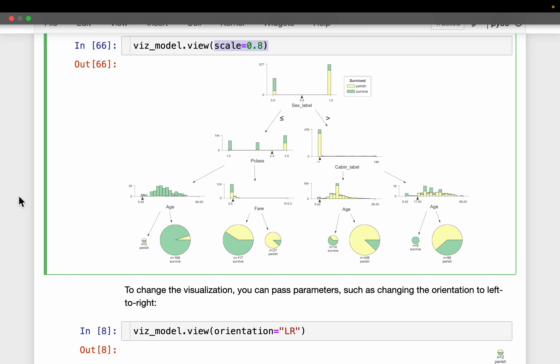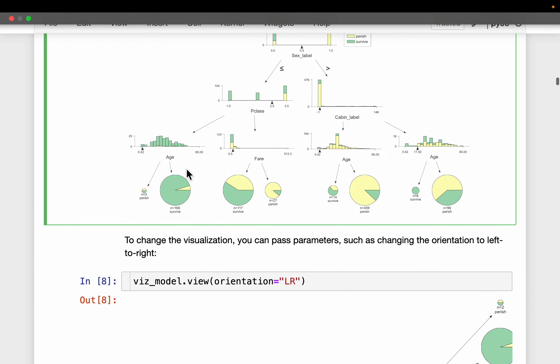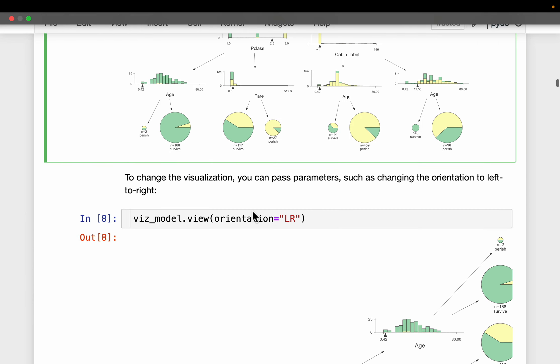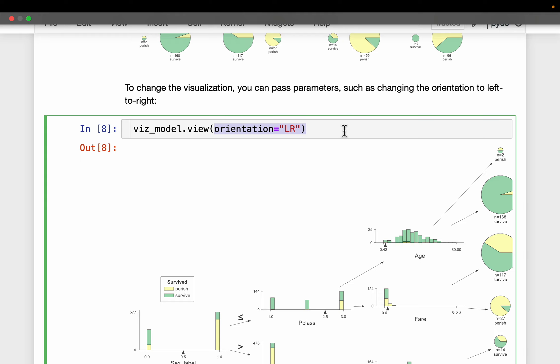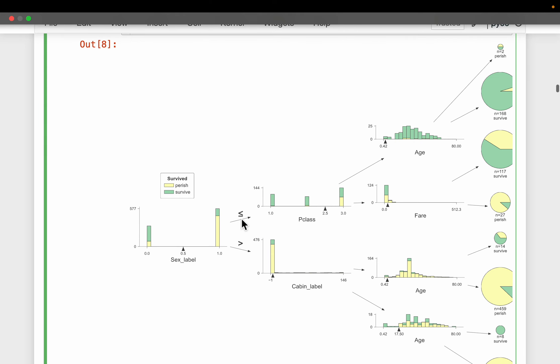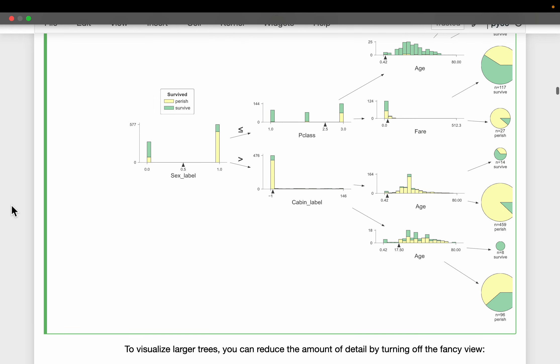This level of visualization sophistication we cannot do using scikit-learn. Now we'll see what additional visualizations we can do. This is just the orientation setting — if you want to visualize the tree from left to right, we can set the orientation to 'lr'.